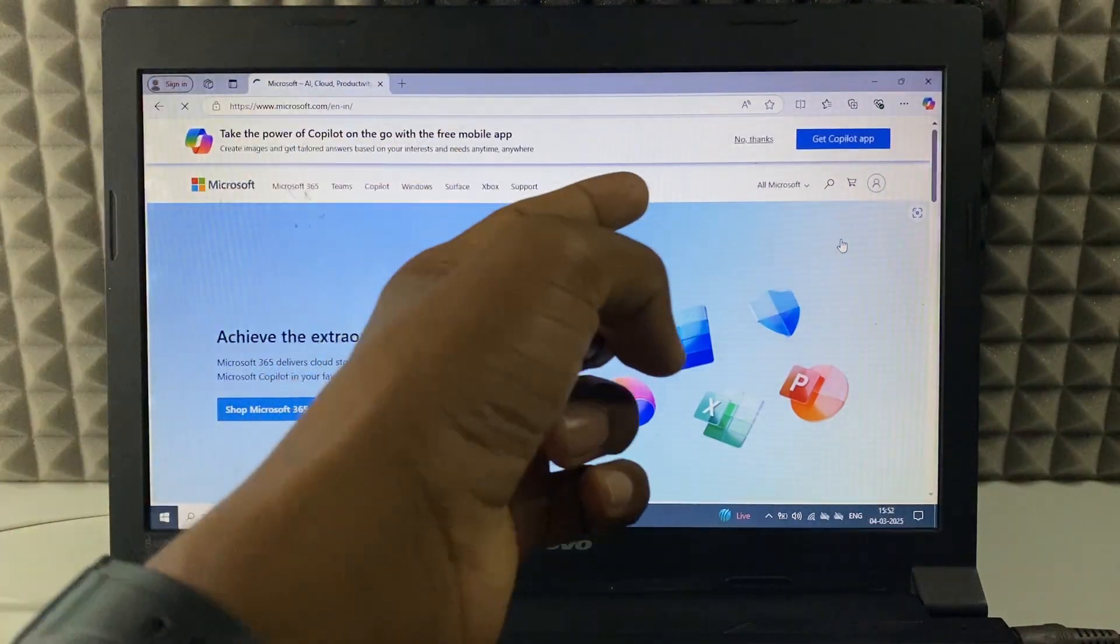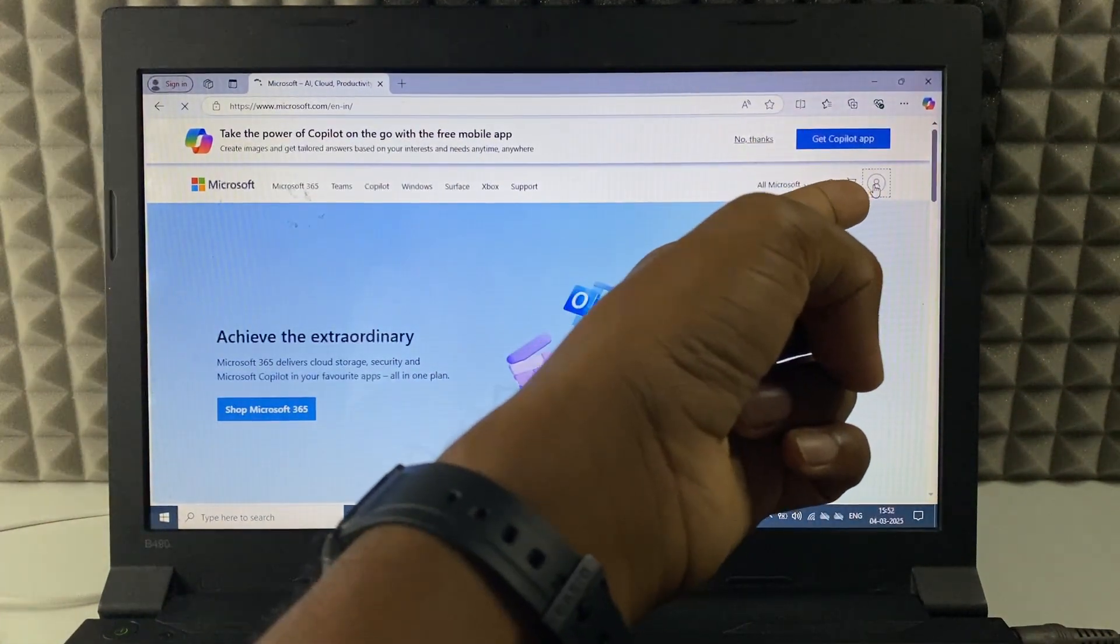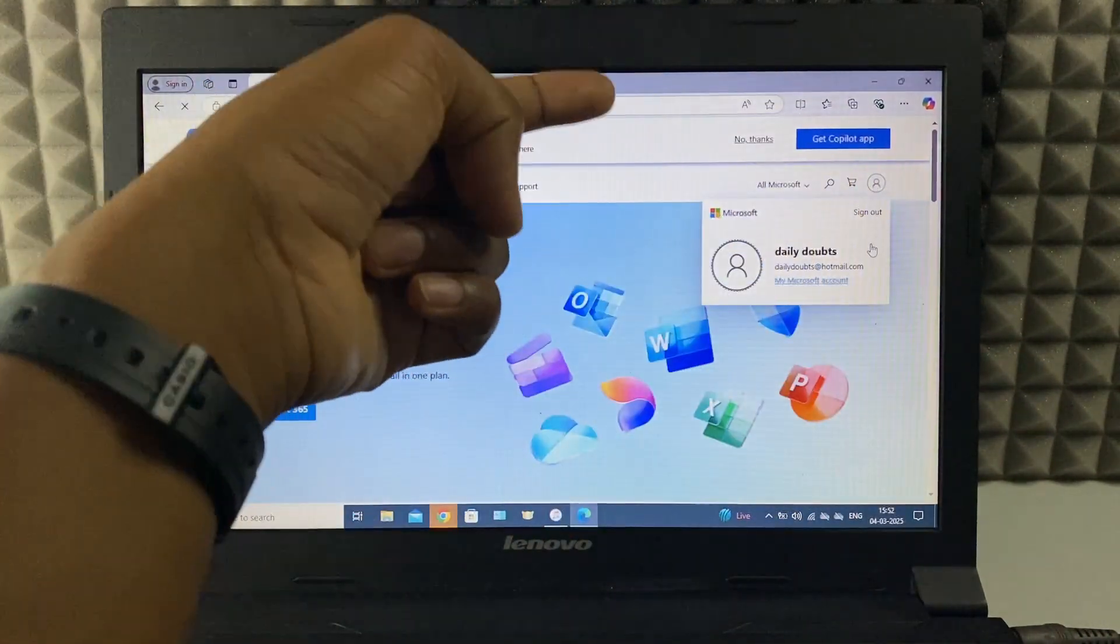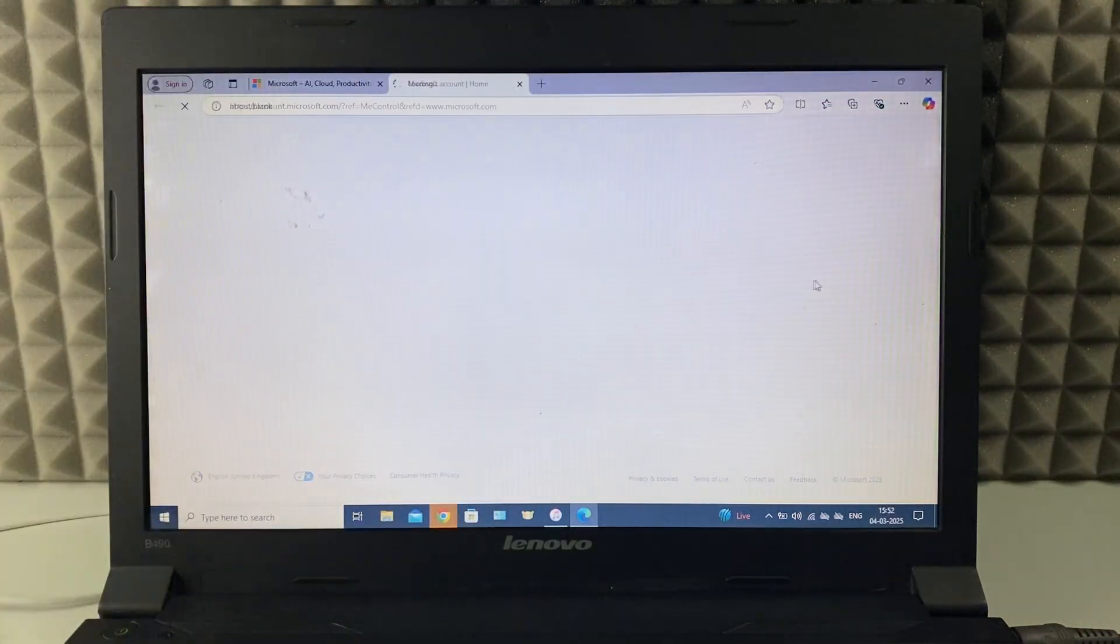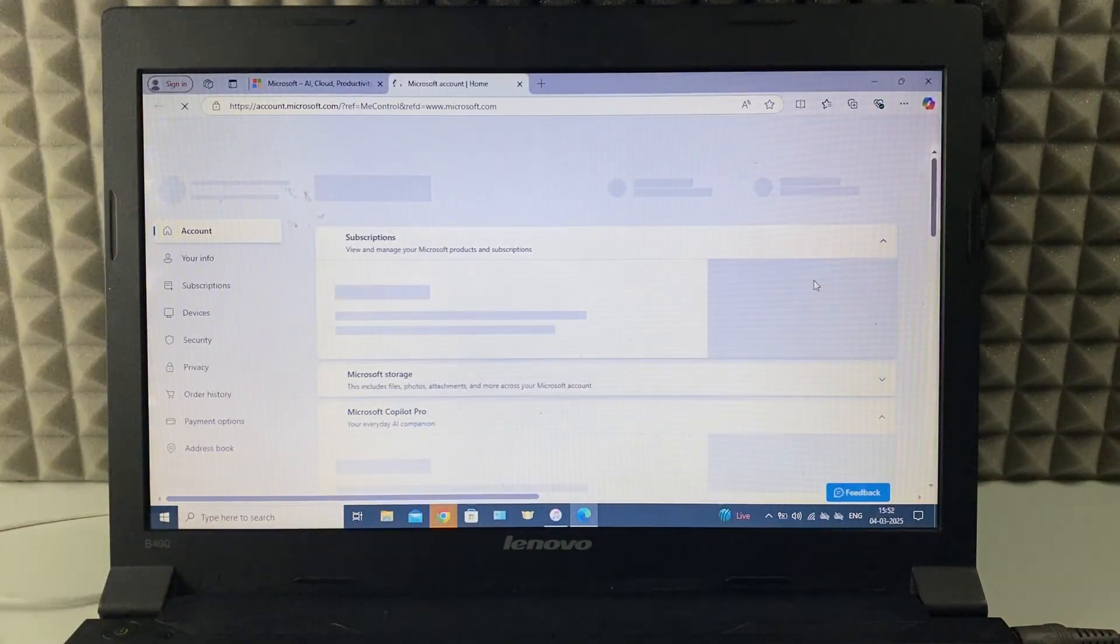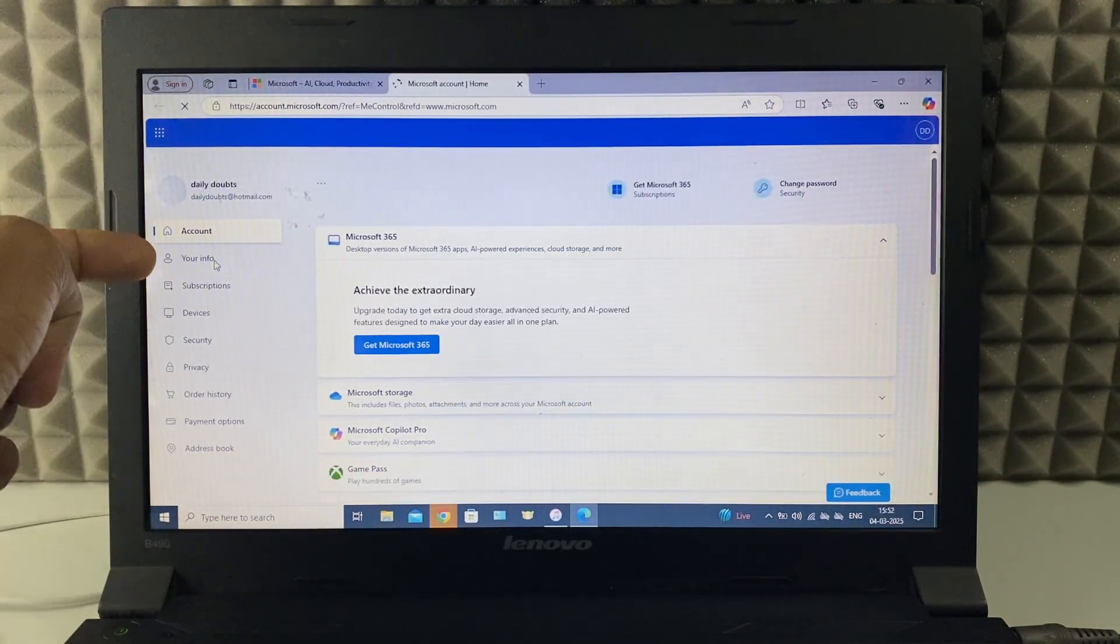Now we signed in. Now just click your profile and my Microsoft account. Then click on your info.